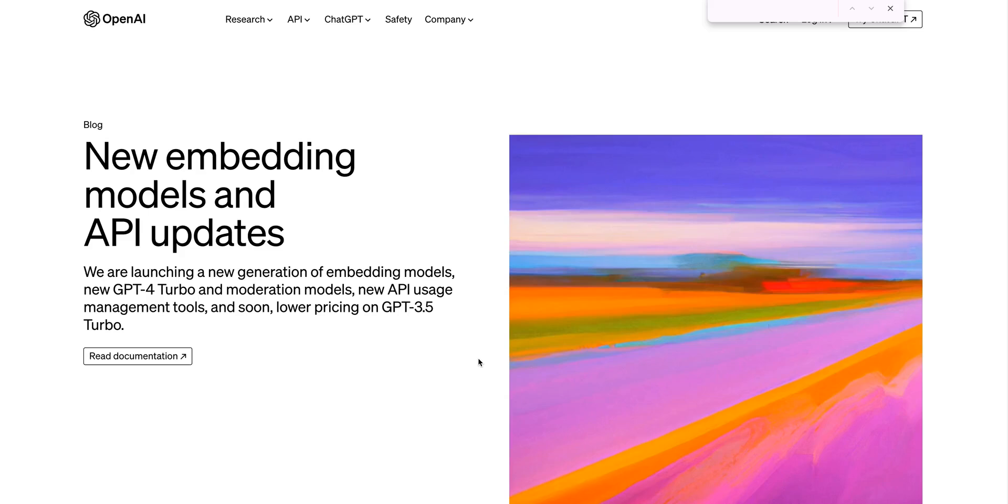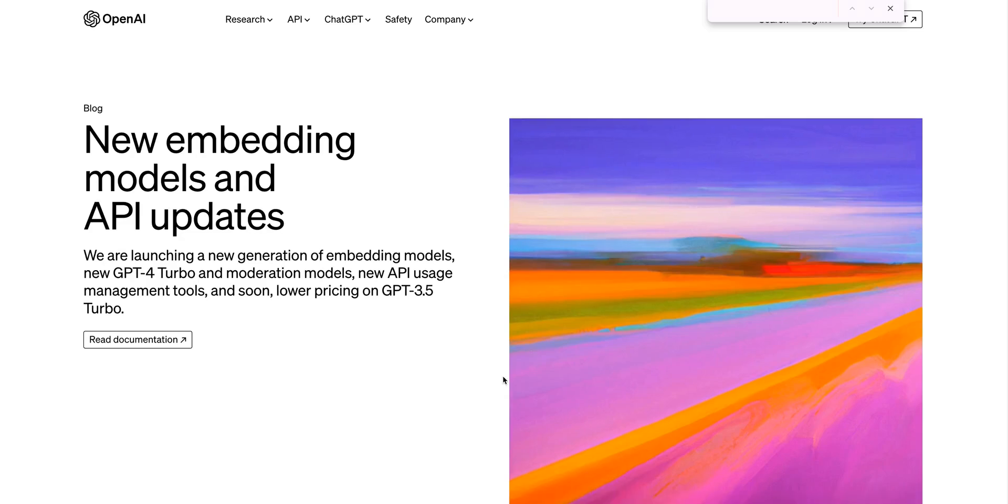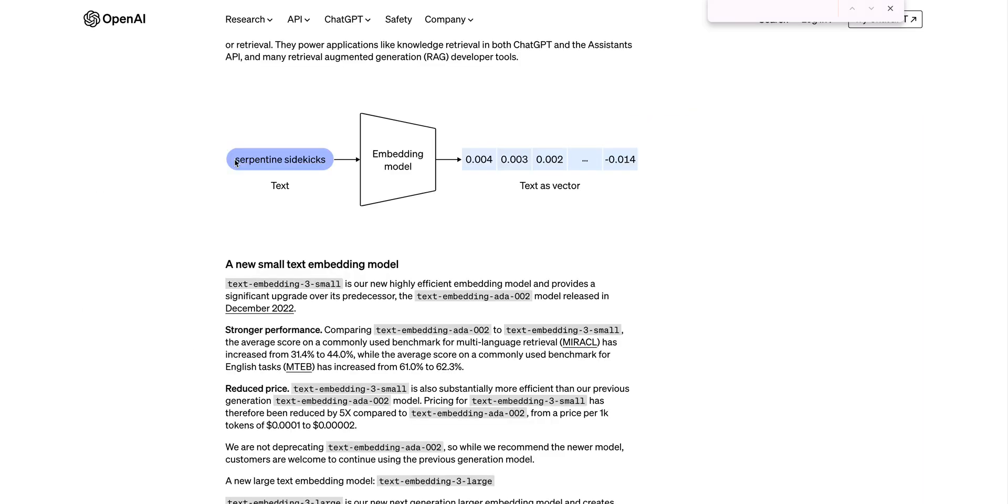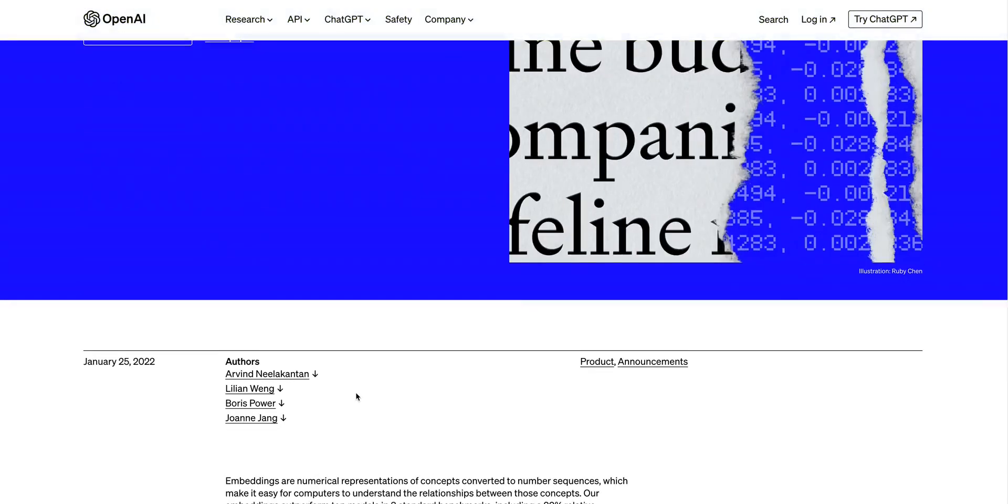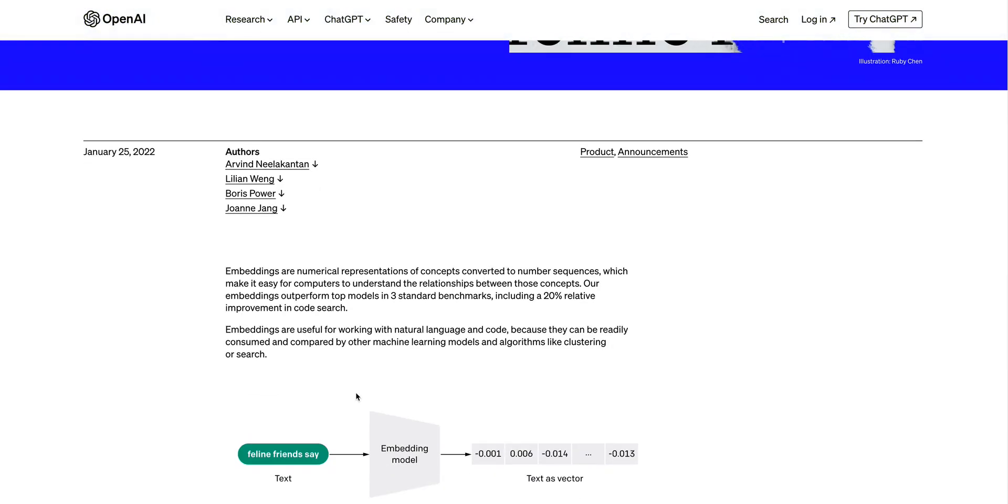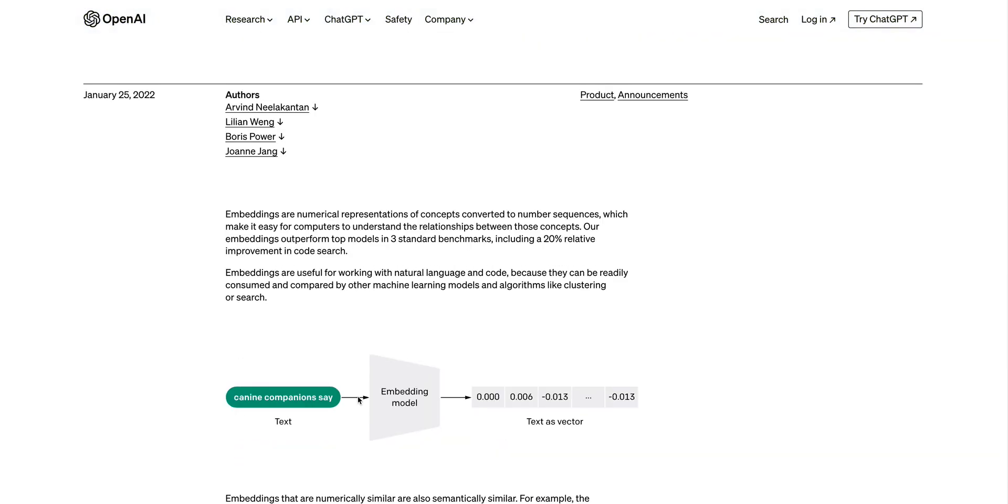In this video, we're going to be diving into the latest release from OpenAI, their newest embedding models. Before I dive into the new updates, I first wanted to just quickly clarify what embeddings are for those who might not be aware or those that are just looking for a refresher.